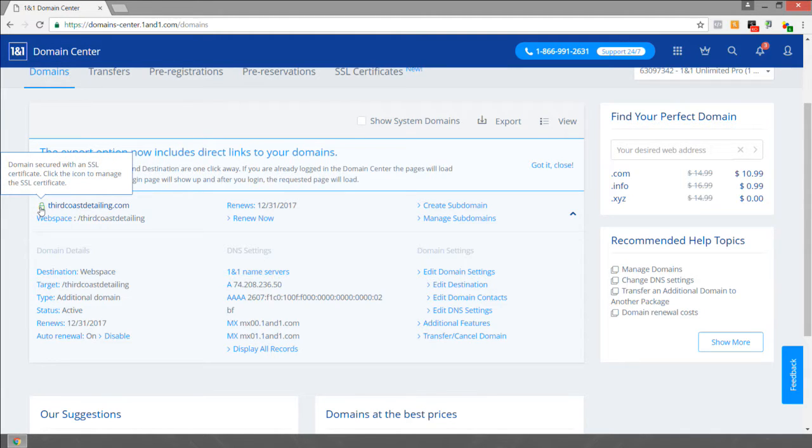so you should see a green lock icon next to your domain name, which means your SSL certificate has been set up.